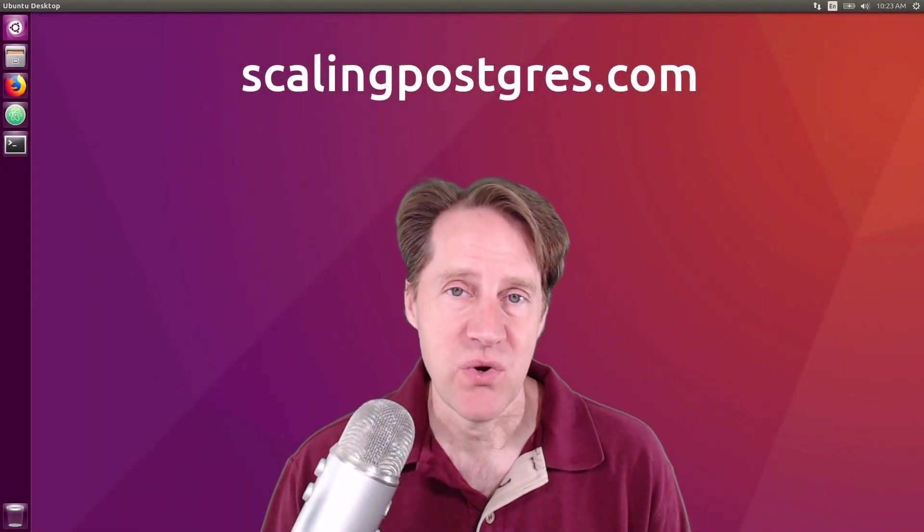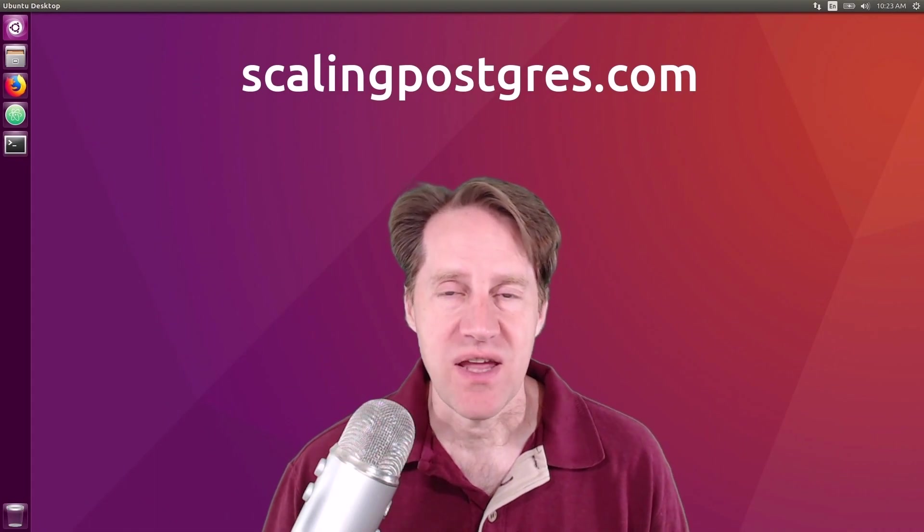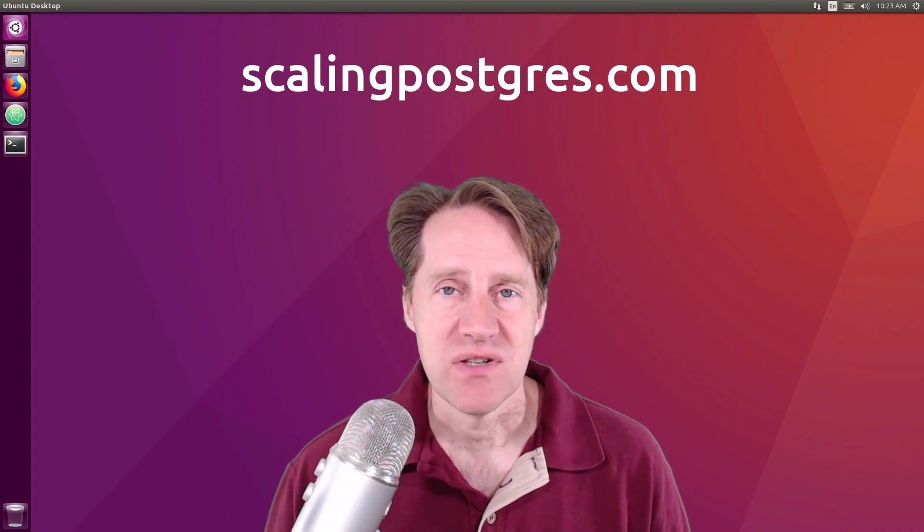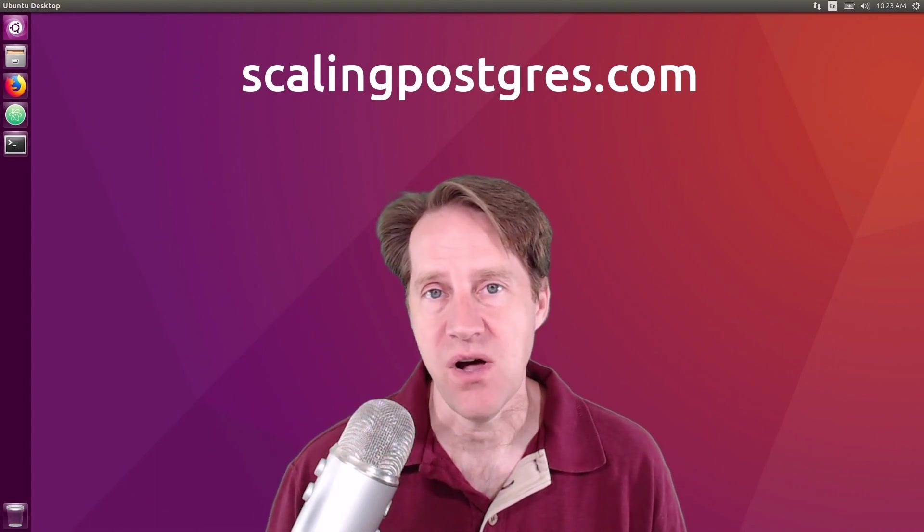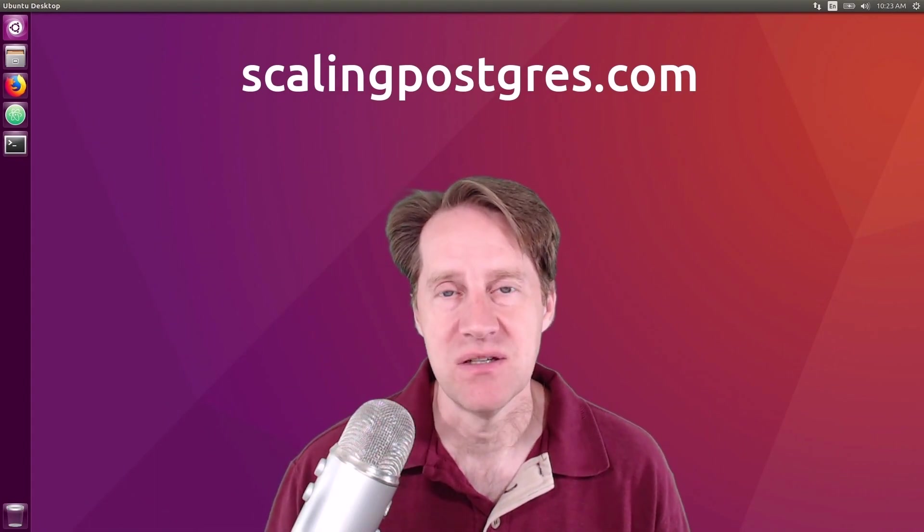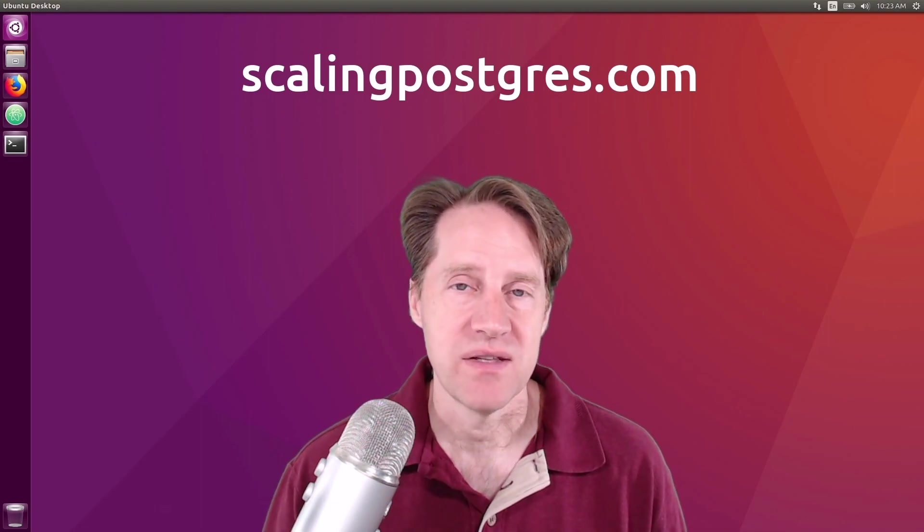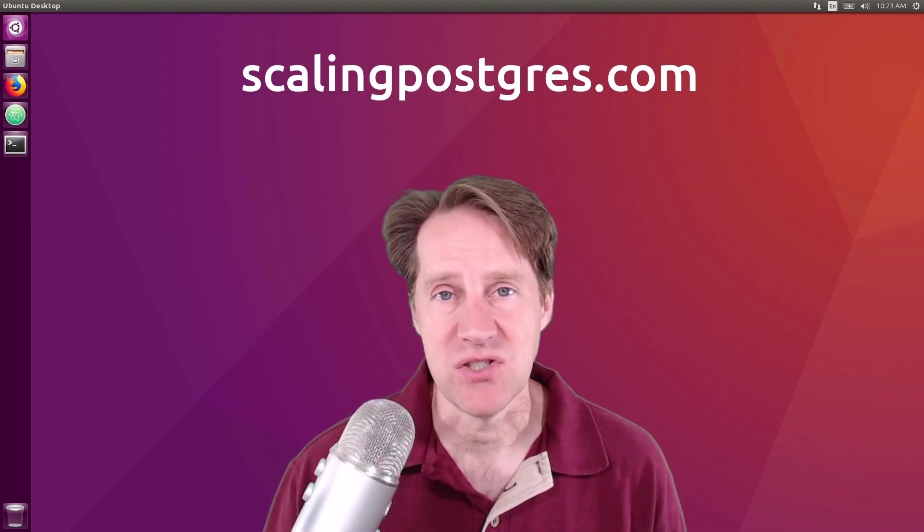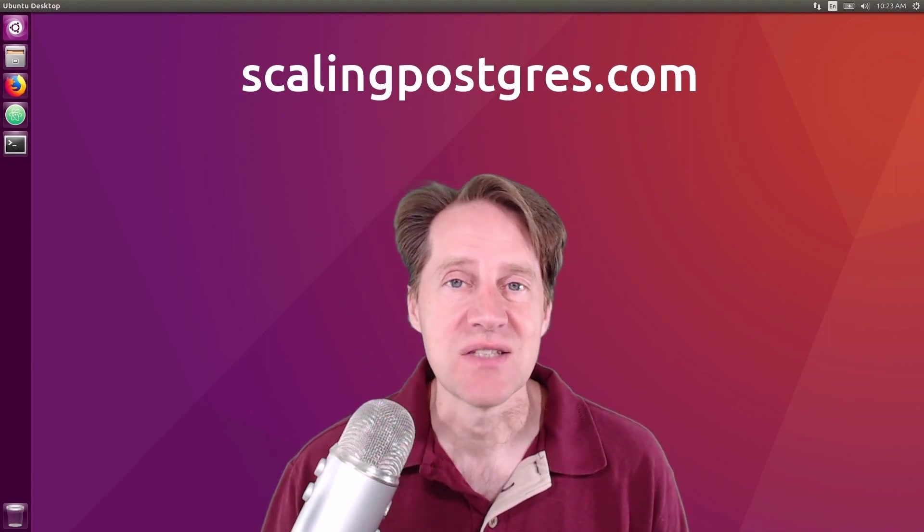I hope you enjoyed this episode. Be sure to check out scalingpostgres.com, where you can get links to all the content mentioned, the podcast audio, as well as a transcript of the show. Thanks, and I will see you next week.